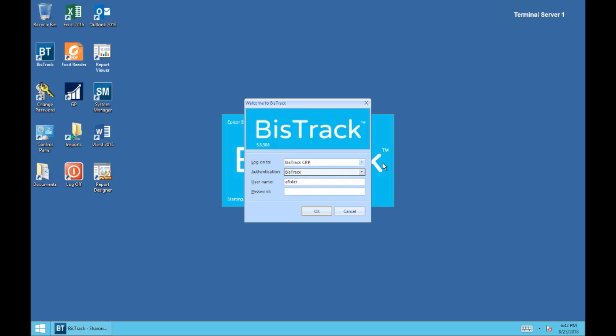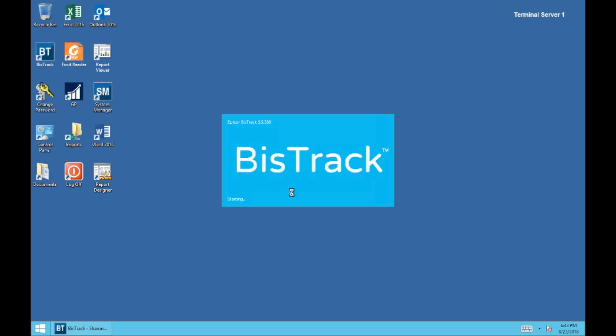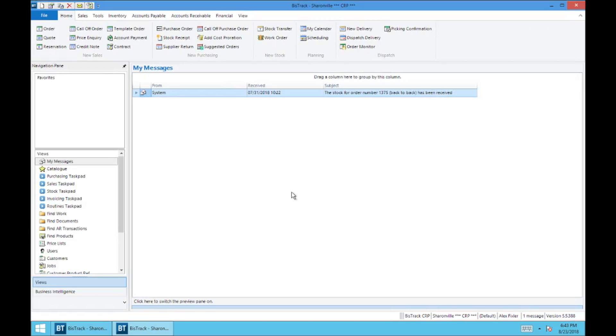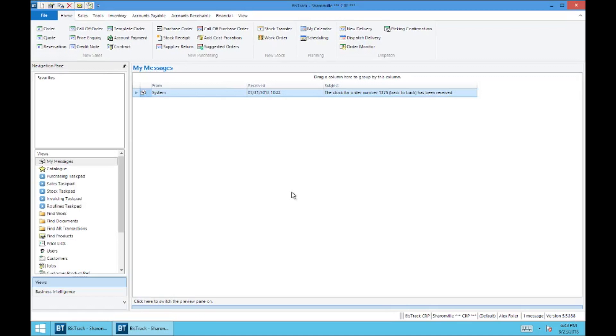And we are going to be on BizTrack CRP, it's going to be the training database for now. Let me type in my password here. And this is going to take us to the BizTrack client home page and that is what you see right here.